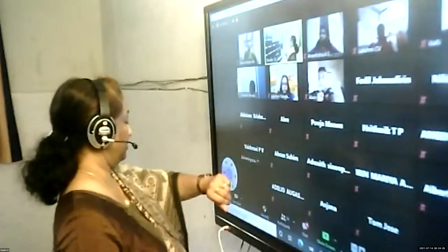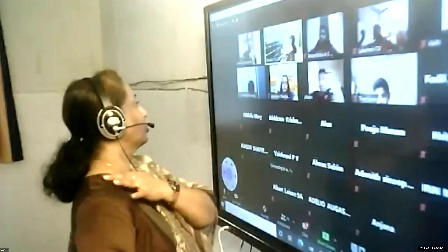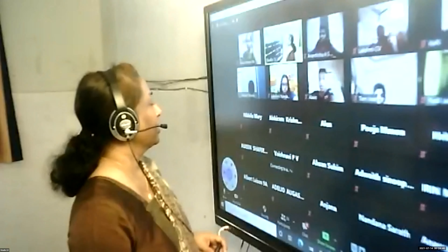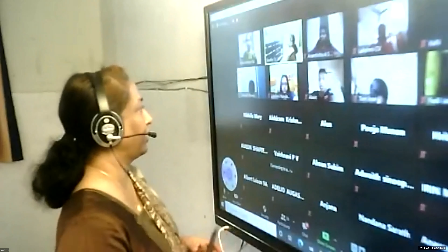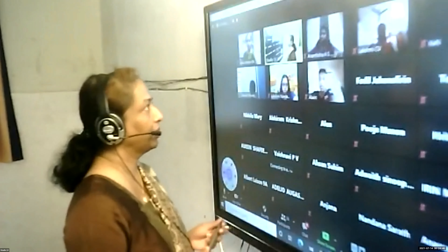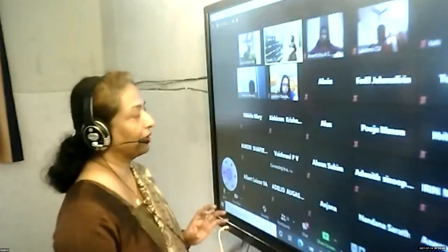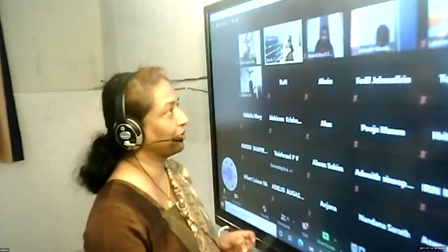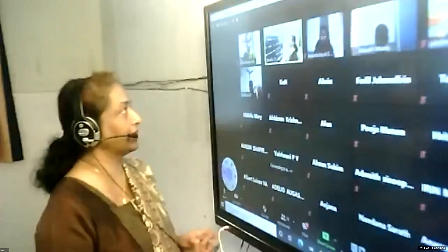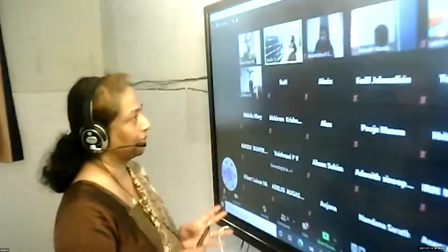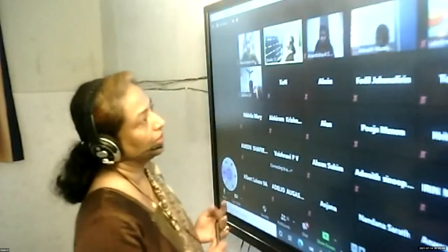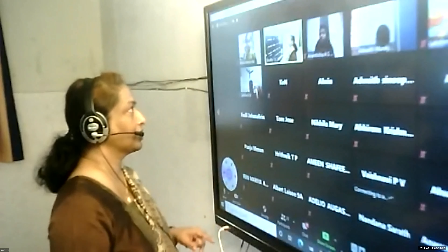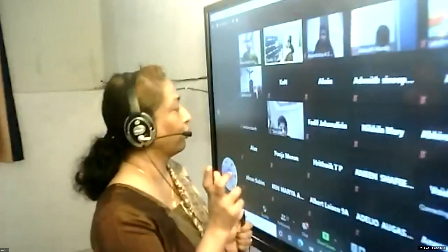Good morning everyone. Yesterday I told you about the abolition of slavery. There was a specific name for that particular slave trade. Three countries were involved, and because of that we have given a term for that slave trade. What is that term?